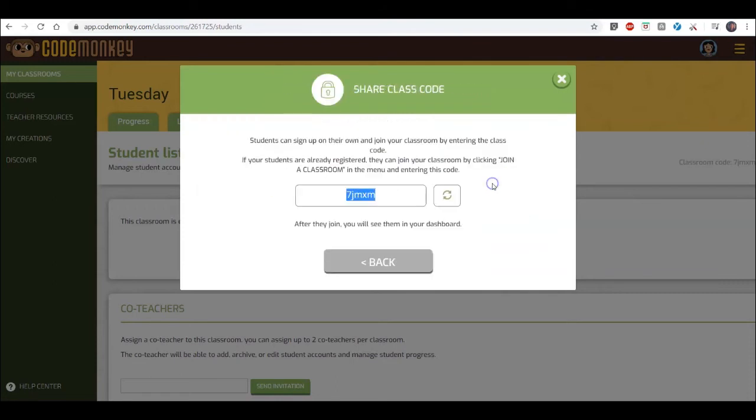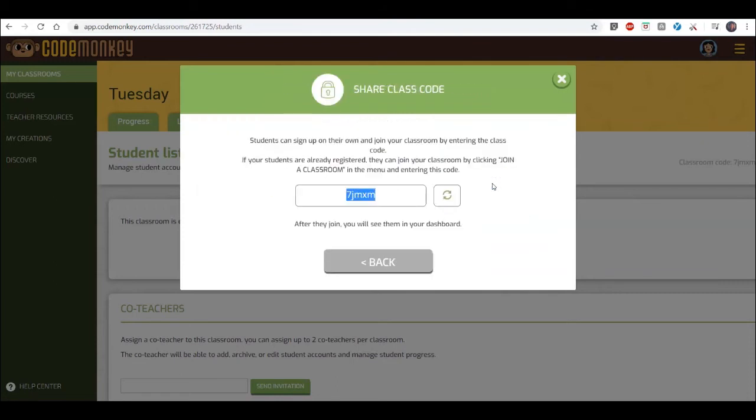The third option is to create a class code. Use this option if you prefer that your students create their own CodeMonkey accounts or join using a single sign-on option.